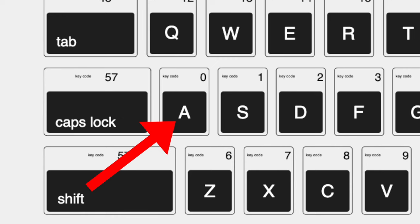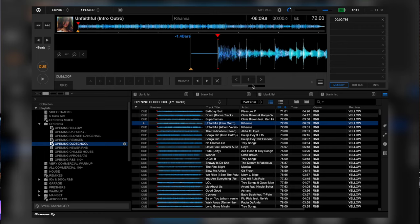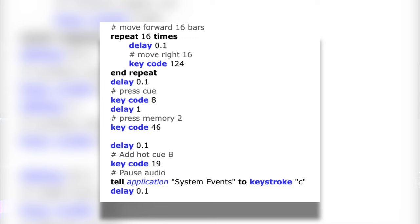I went to AppleScript and looked for the key codes. On the screen you can see that A on the keyboard is key code zero. So I added that to my script before setting the first cue point — so now when the track loads, it will press A and jump to the first memory cue. Pretty smart, right?